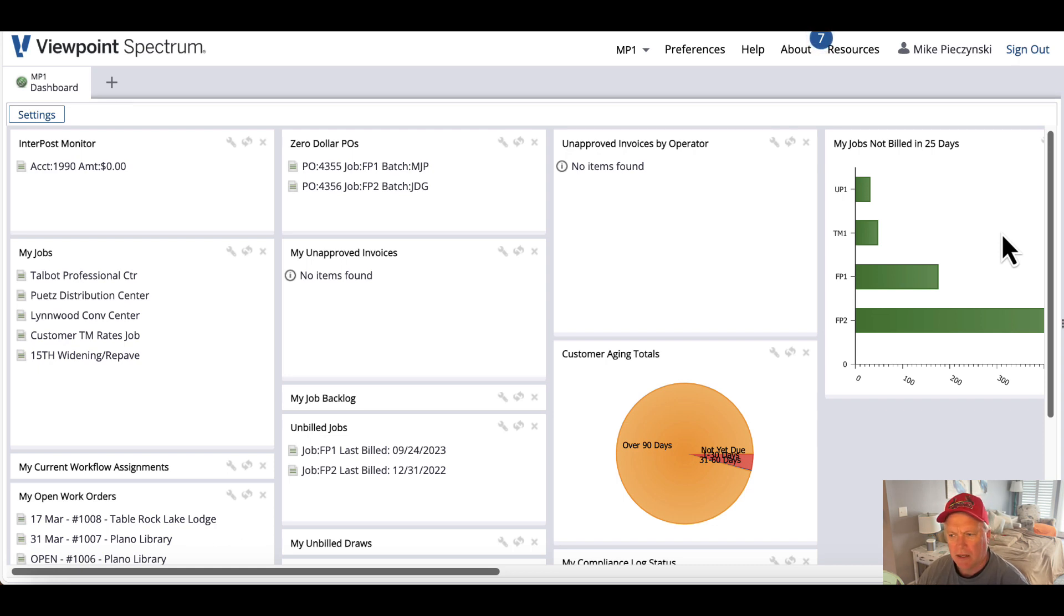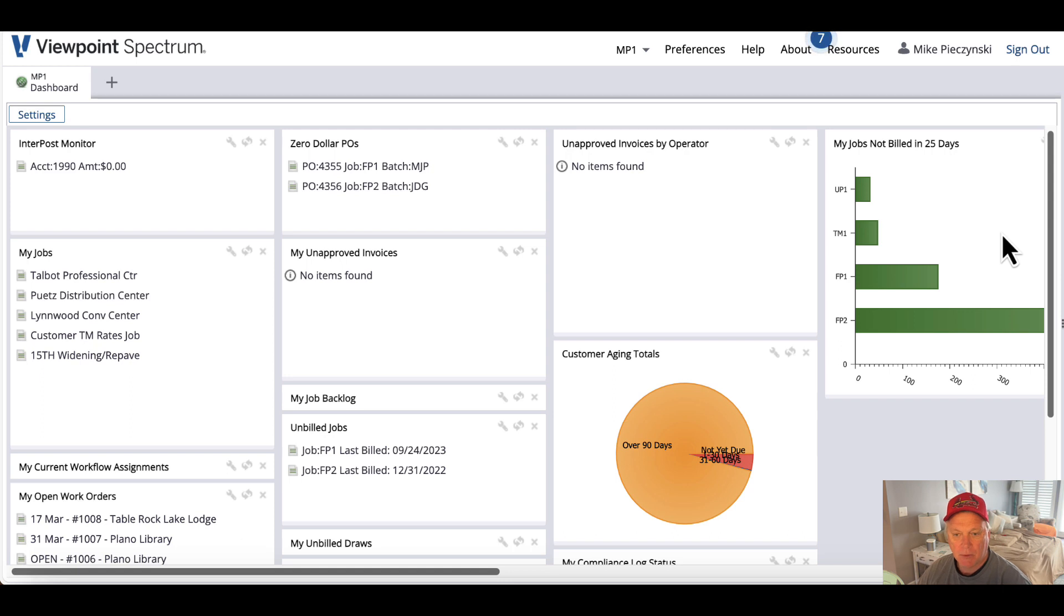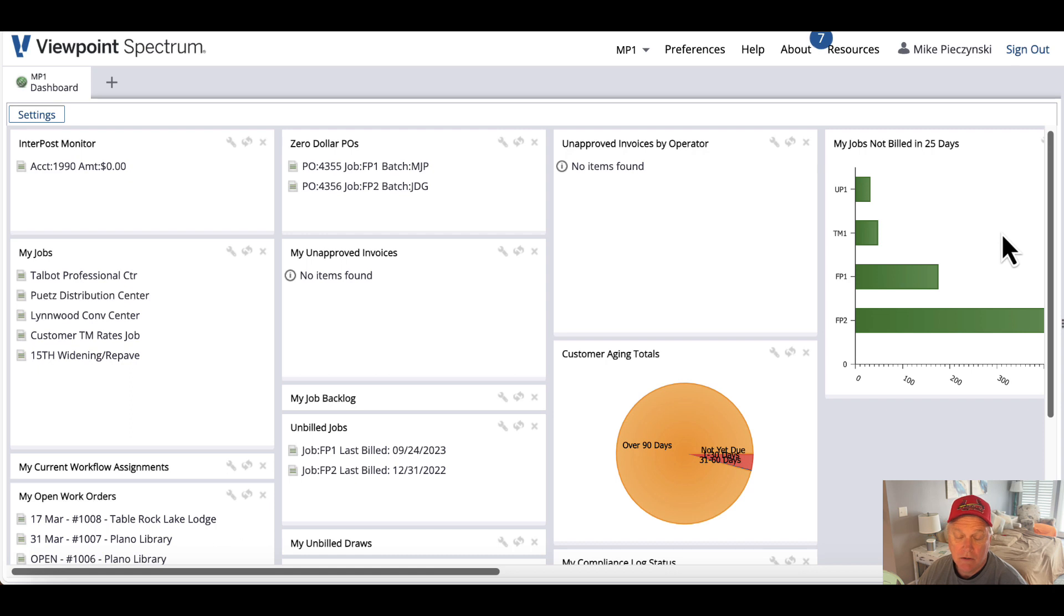Burn into memory: if you want to add tasks to work orders so that the Spectrum Service Tech field app presents those tasks to be checked off or notes to be made, there's three ways to do that.